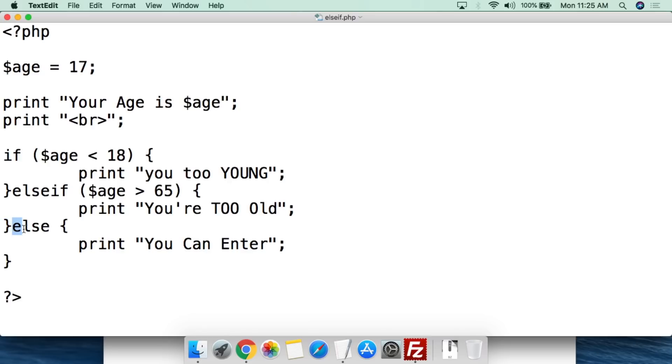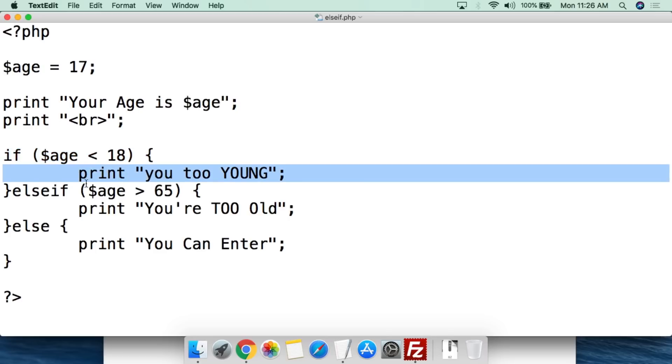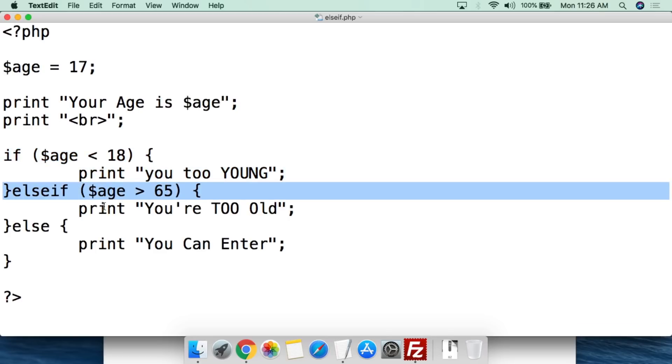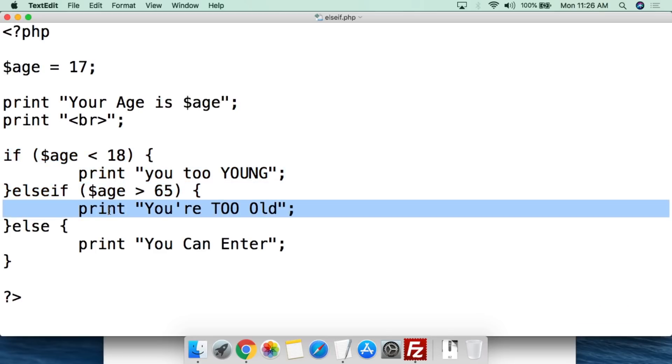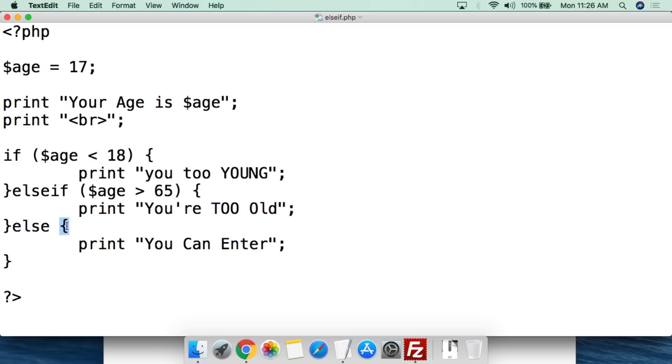And then finally we have else. So if this is true do this. Else if this is true do this. If neither of these are true then else do this. We open the squiggly bracket and we say print you can enter. And then we close the squiggly bracket.